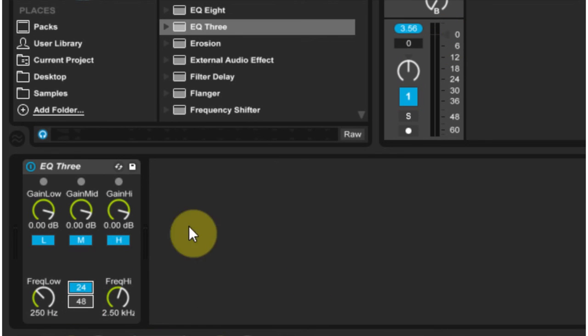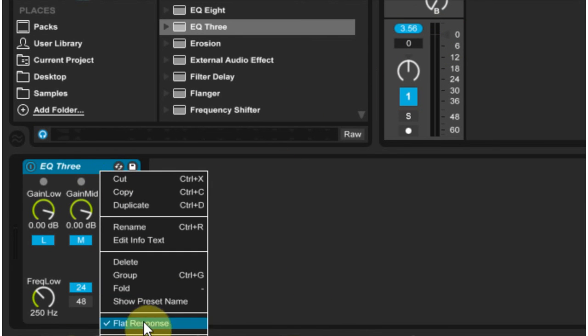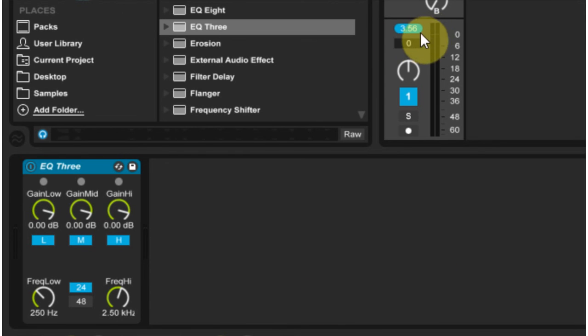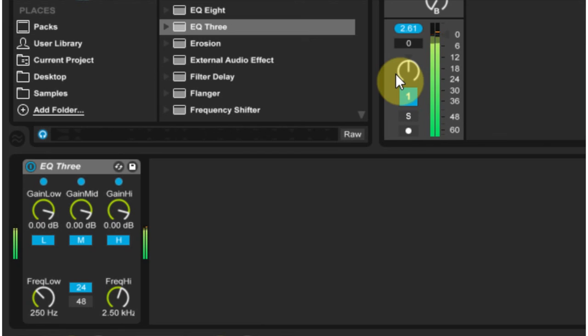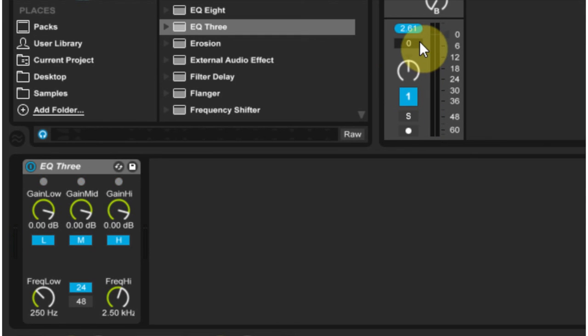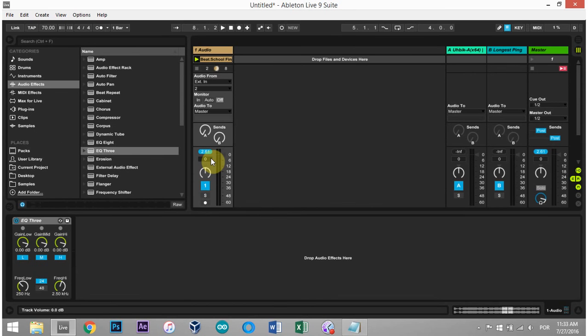So we do see a full dB off of the regular 24 when we have the flat response selected. It went from 3.60 to 2.61, which is more or less a decibel. So that's something that you want to keep in mind when you're using the EQ3 as a DJ EQ inside of Ableton Live.